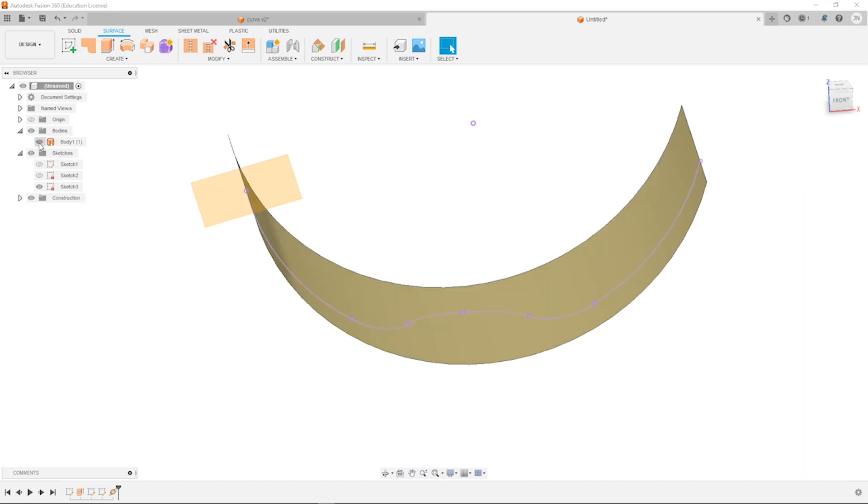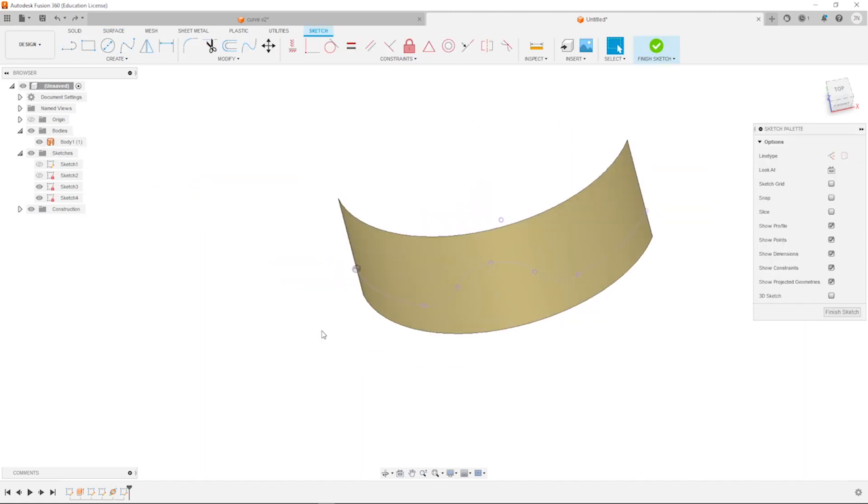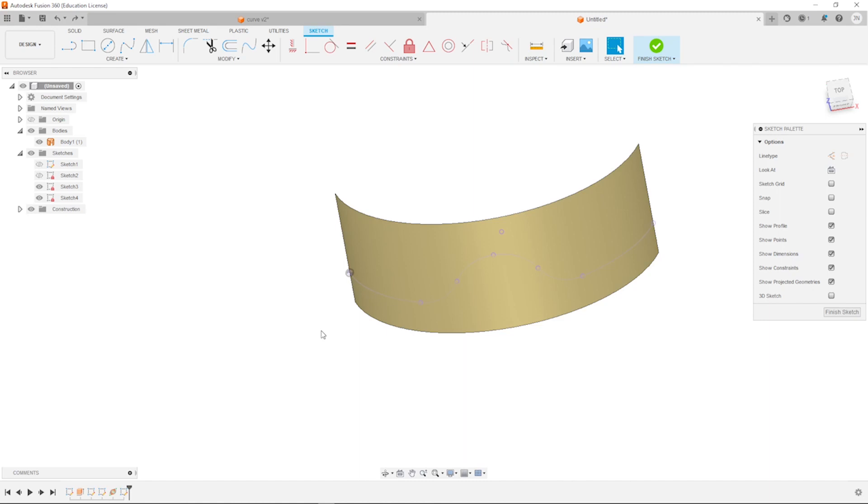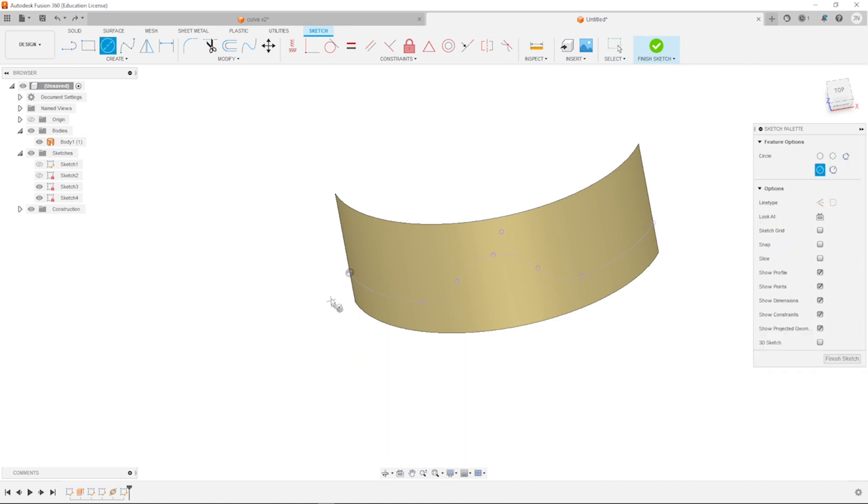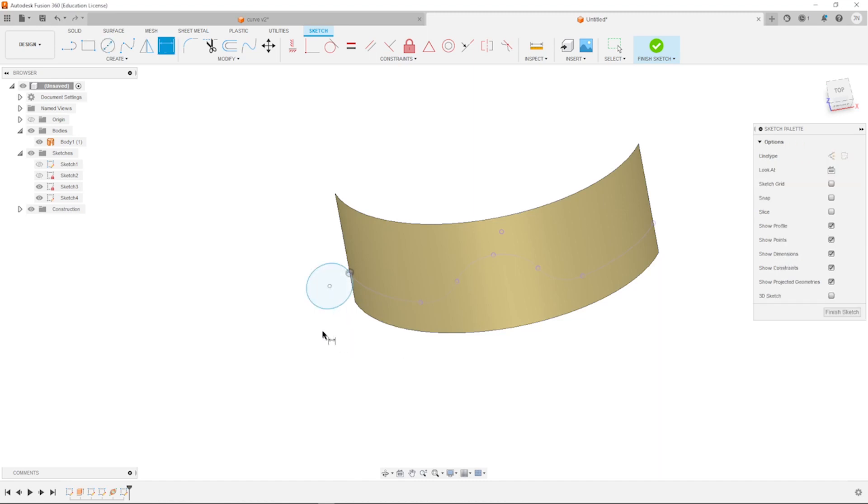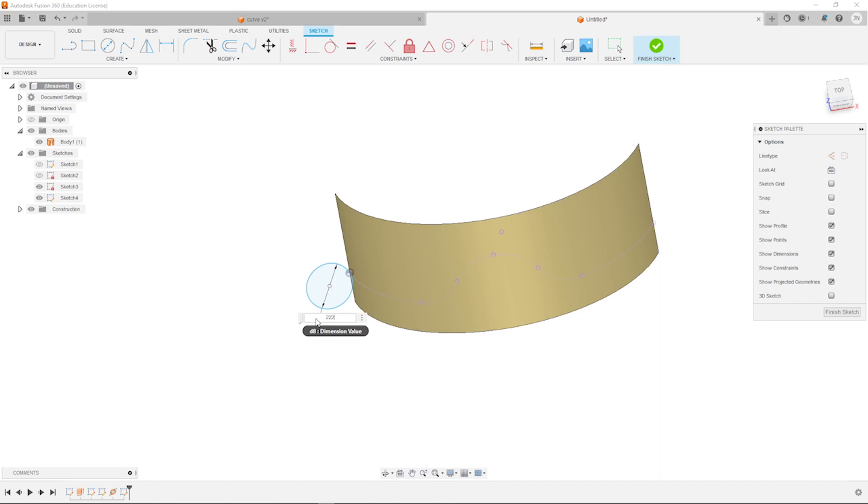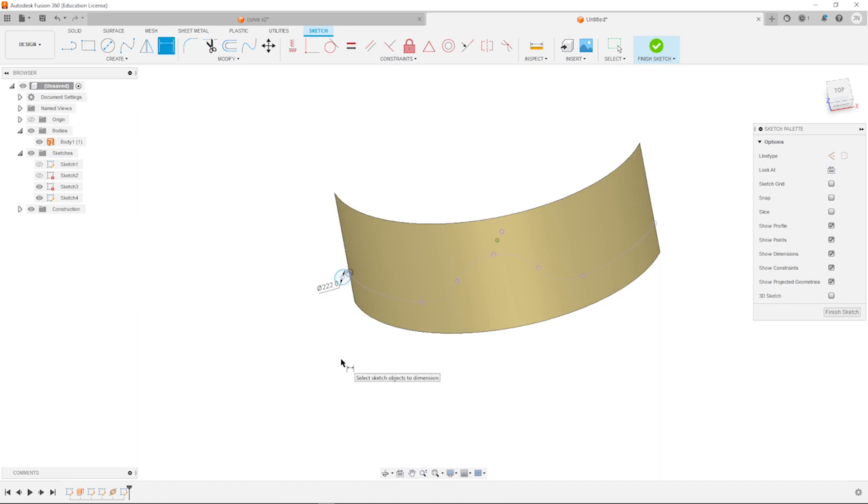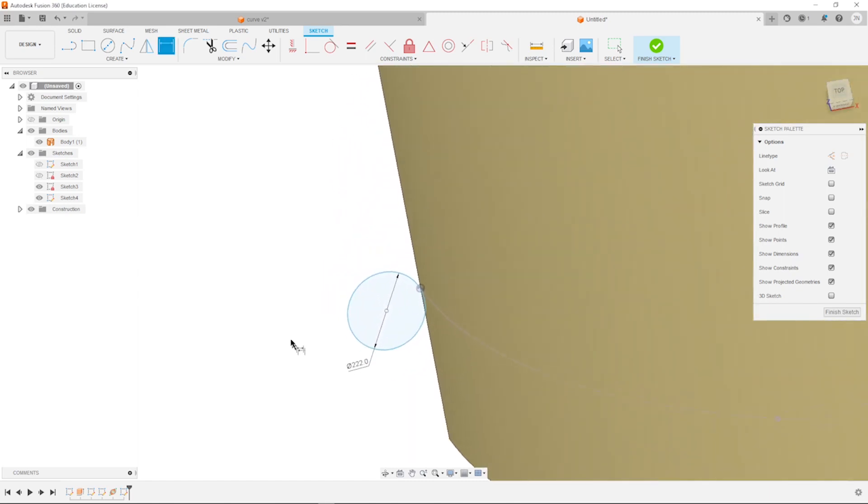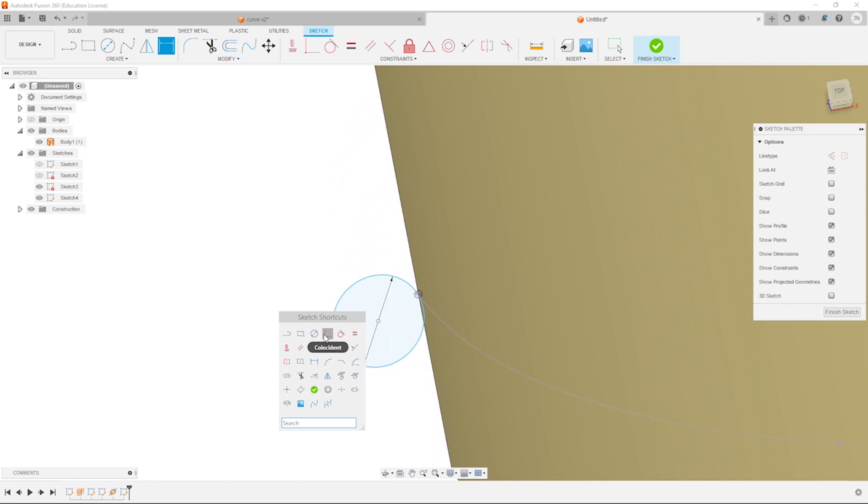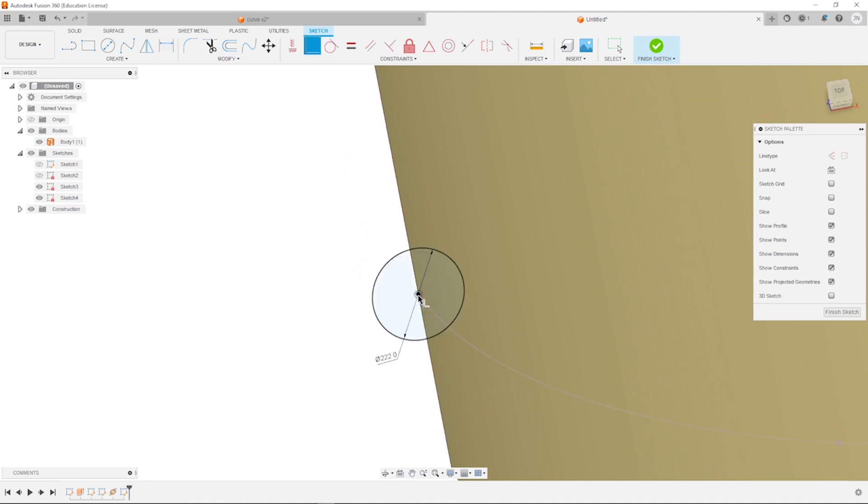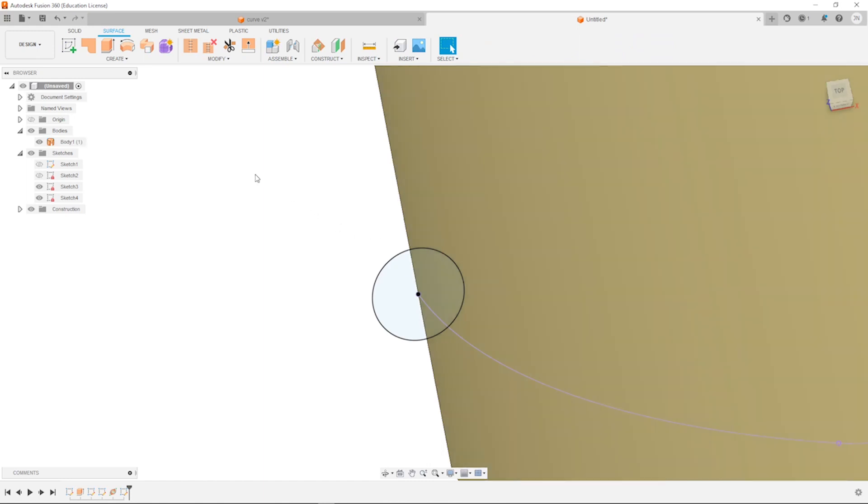Make that surface body visible. Then I'll start a sketch with a circle. Dimension that with 222. And make that coincident with that point here. I finish that sketch.